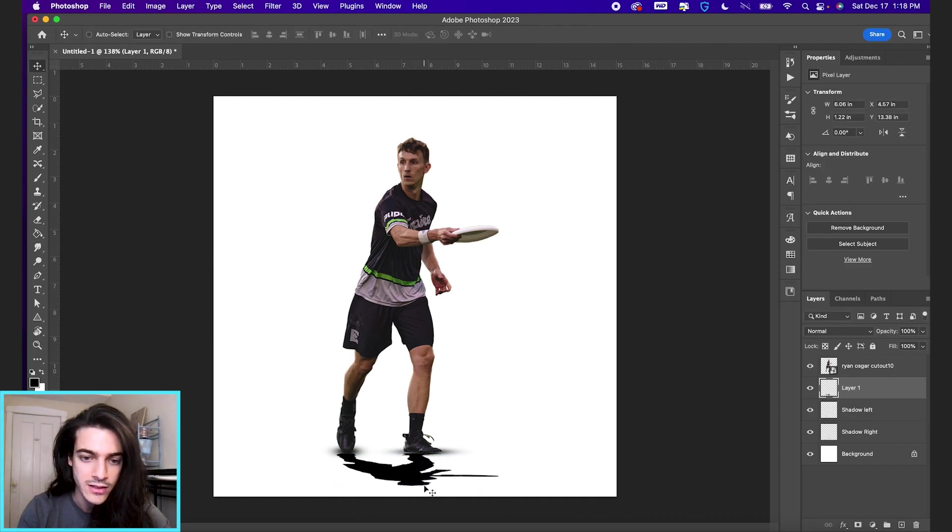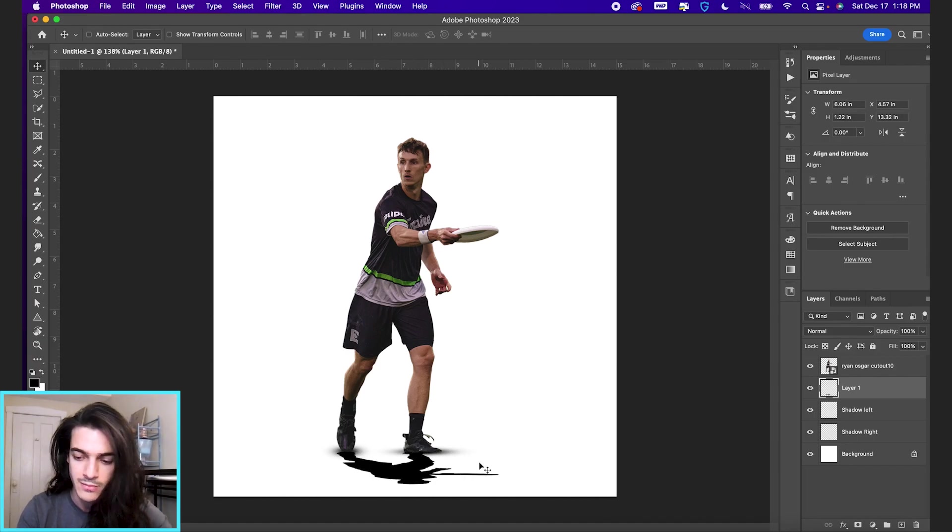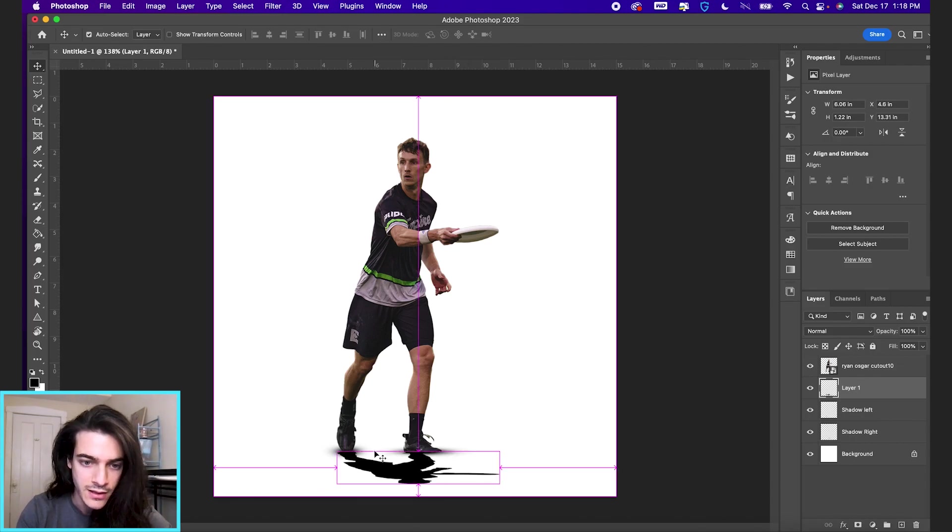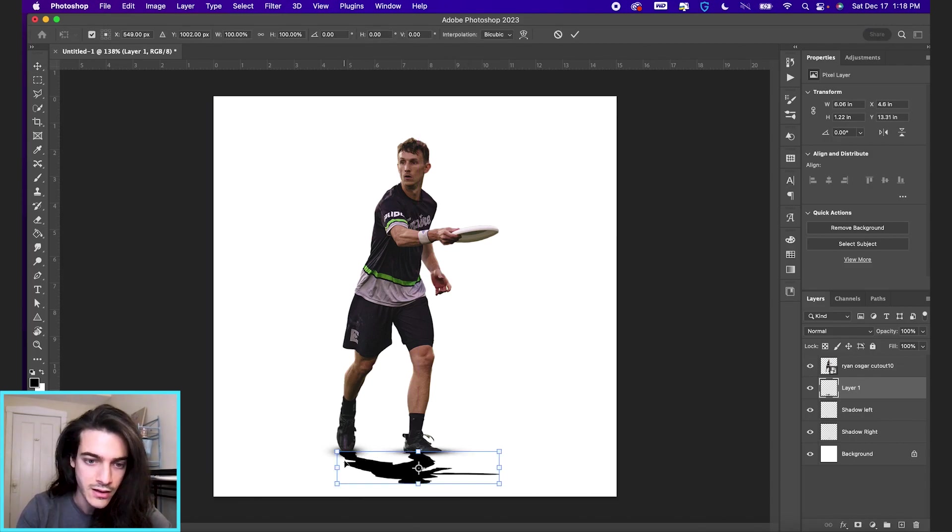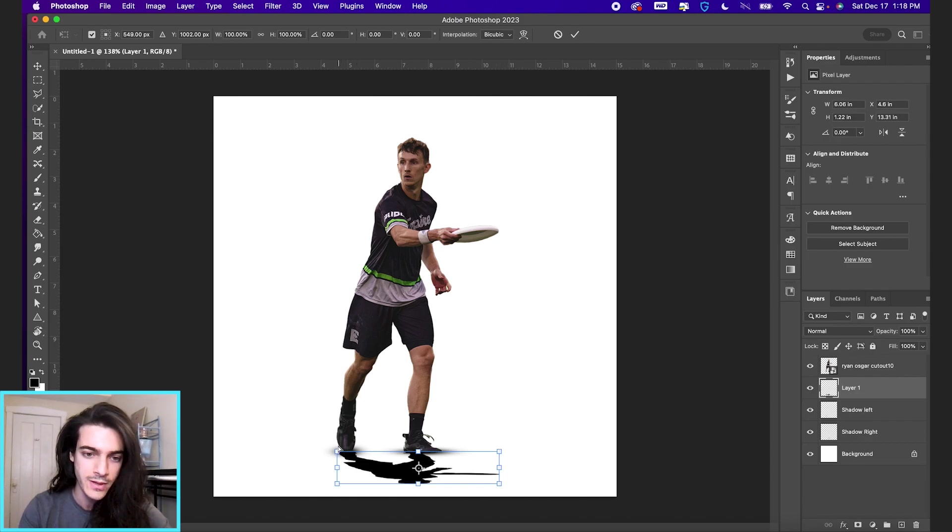Now you want to go back to your move tool by hitting V and adjust it upwards a little bit. I'm using the arrow keys to move it around. Just make sure that the feet are matching.